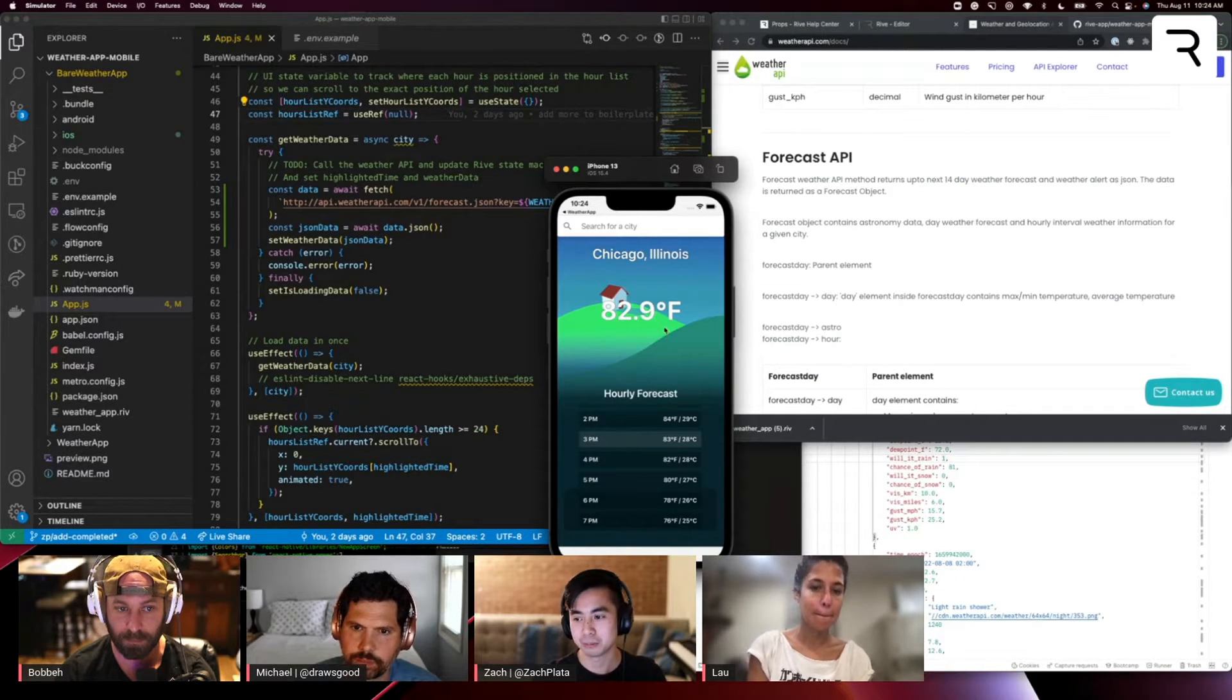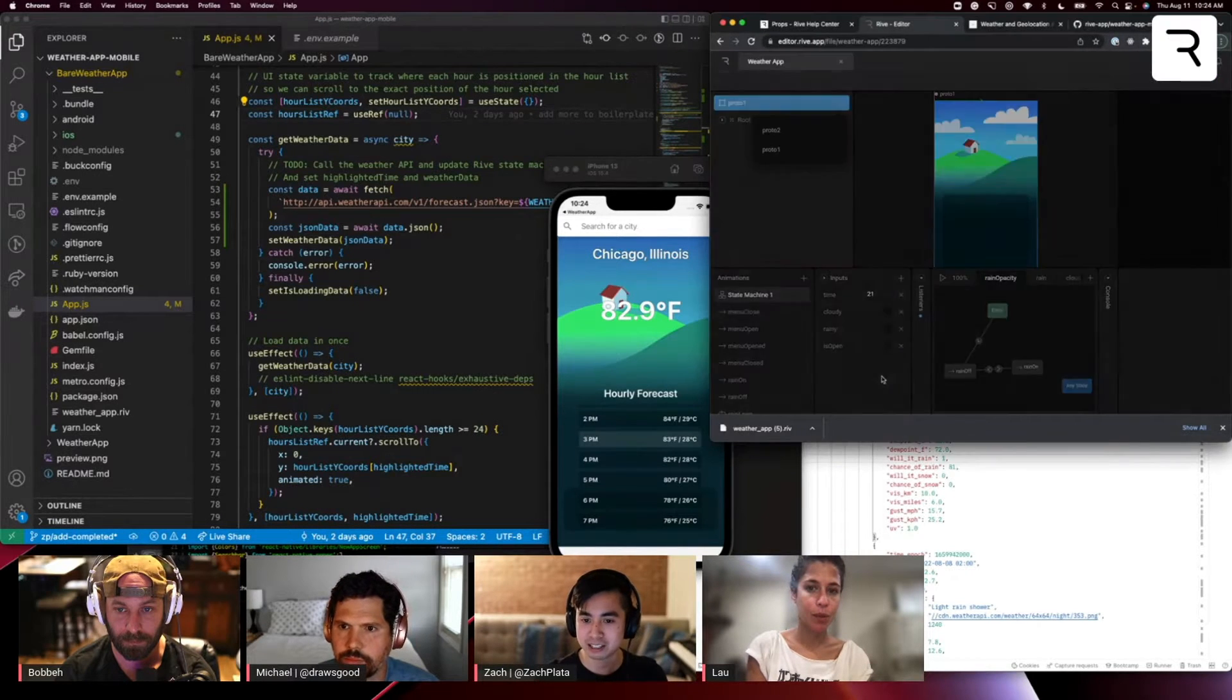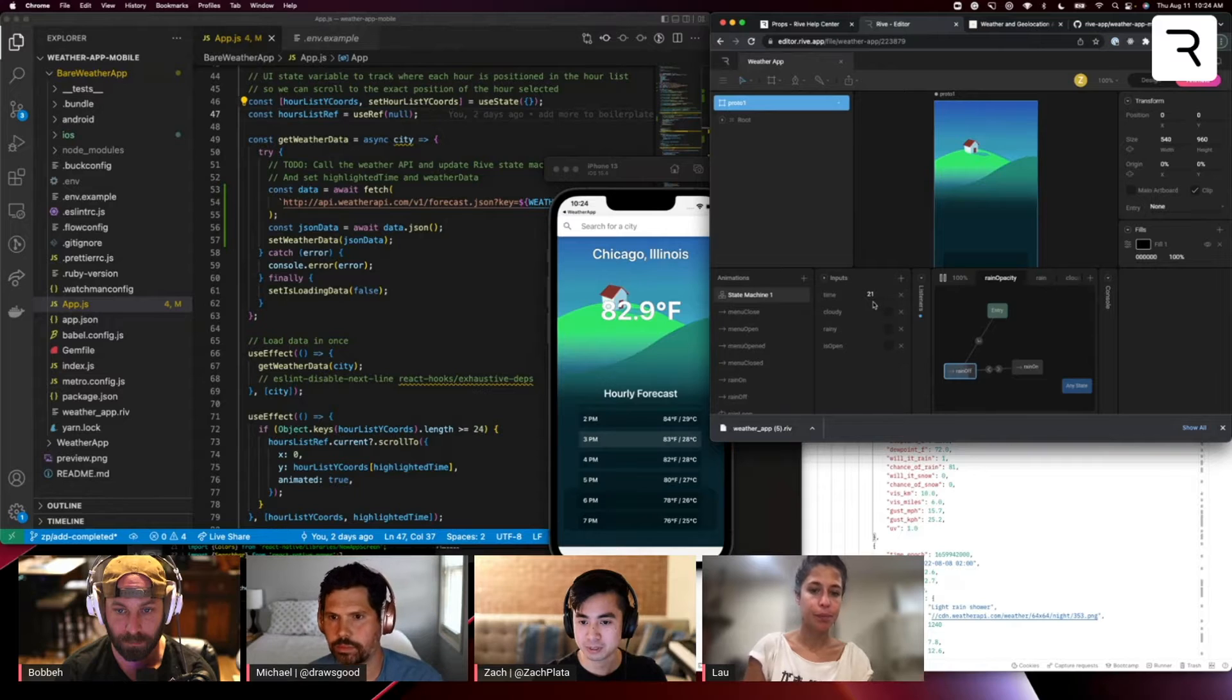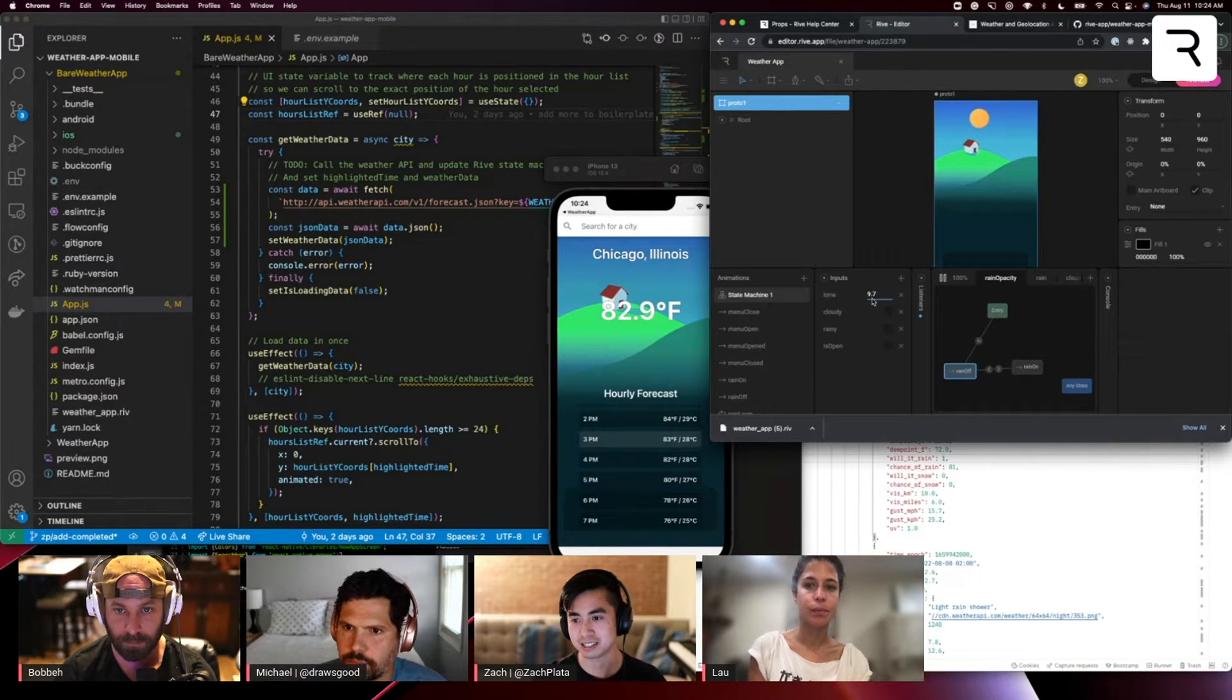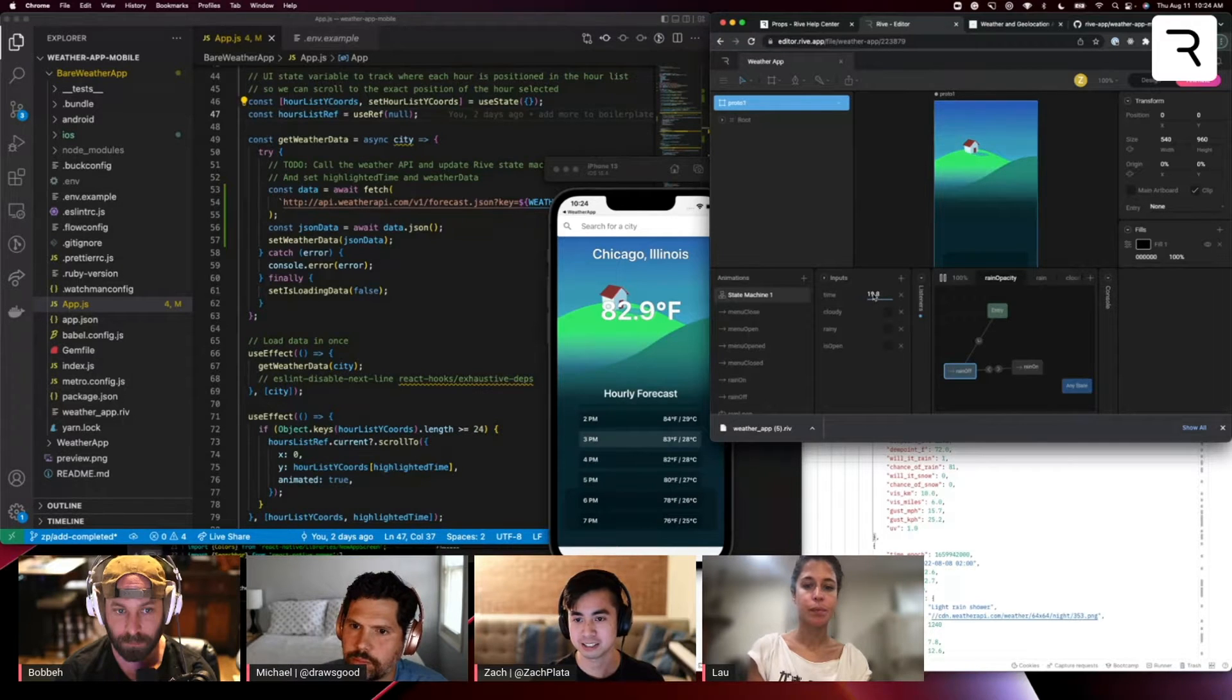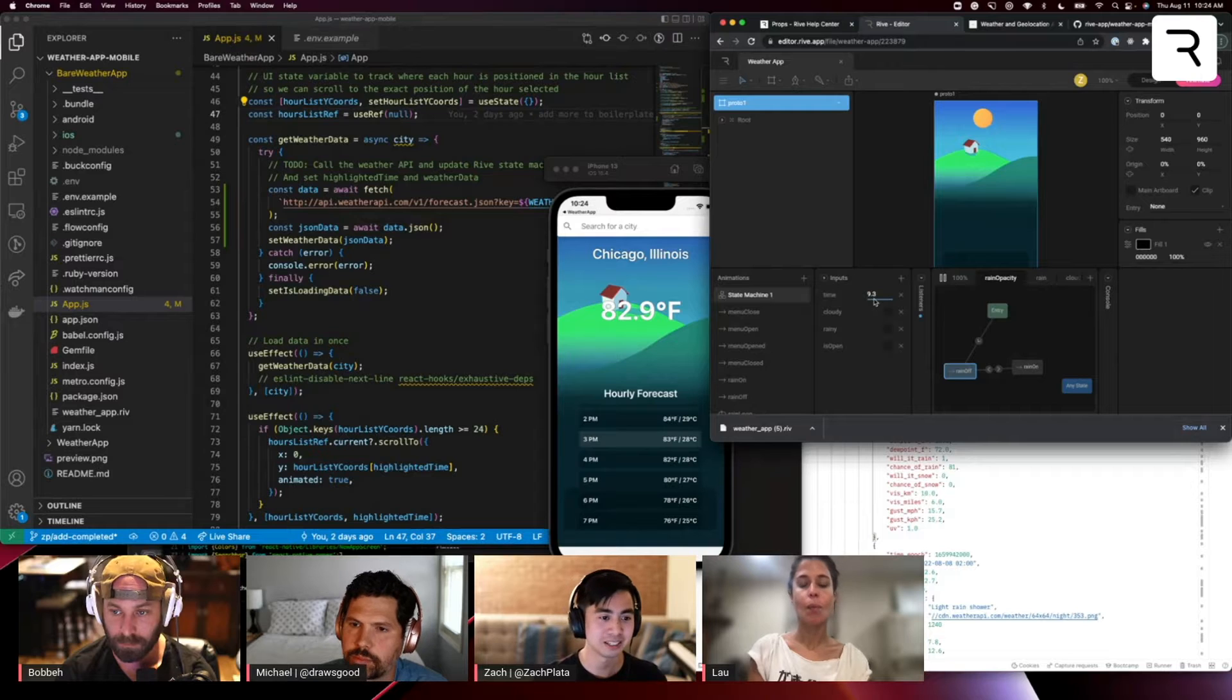As you saw in Michael's state machine, if I go back here, as we messed with the time, you'll see like the shadow changes, the sun is shifting positions and you've got this kind of blend state that's changing along with the day.